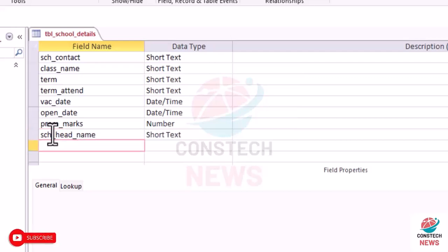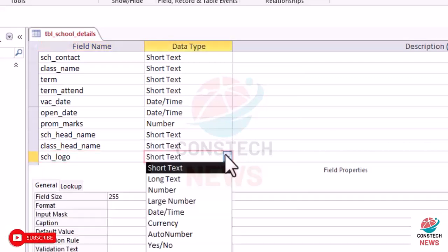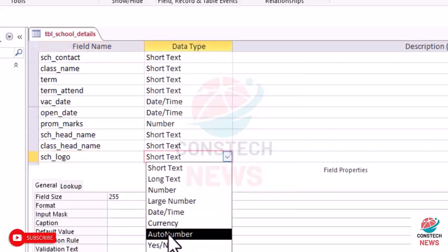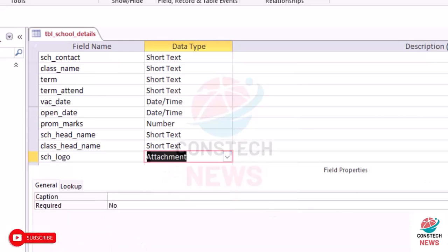Then the class head_name. We'll use the class mistress name. We want to add the school_logo. So school_logo. That should be an attachment.